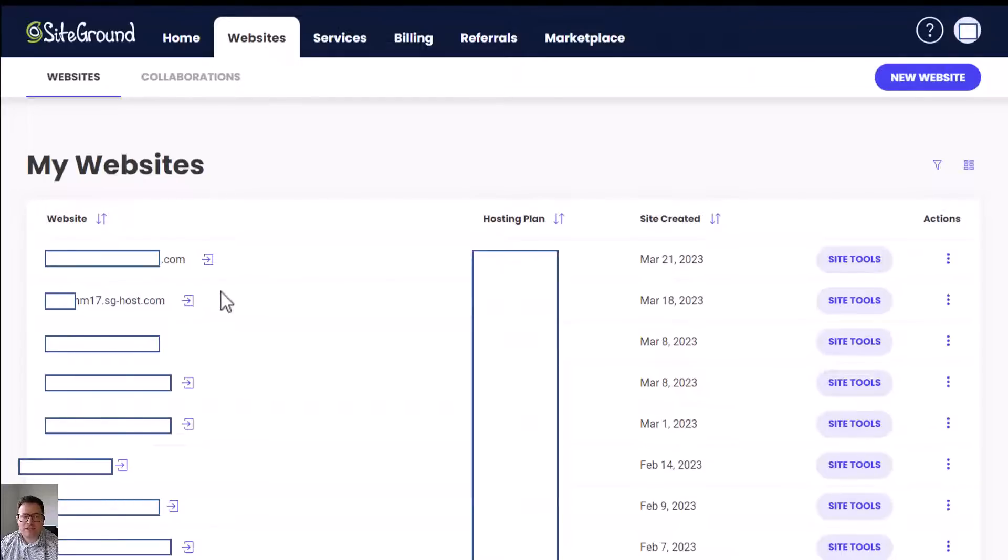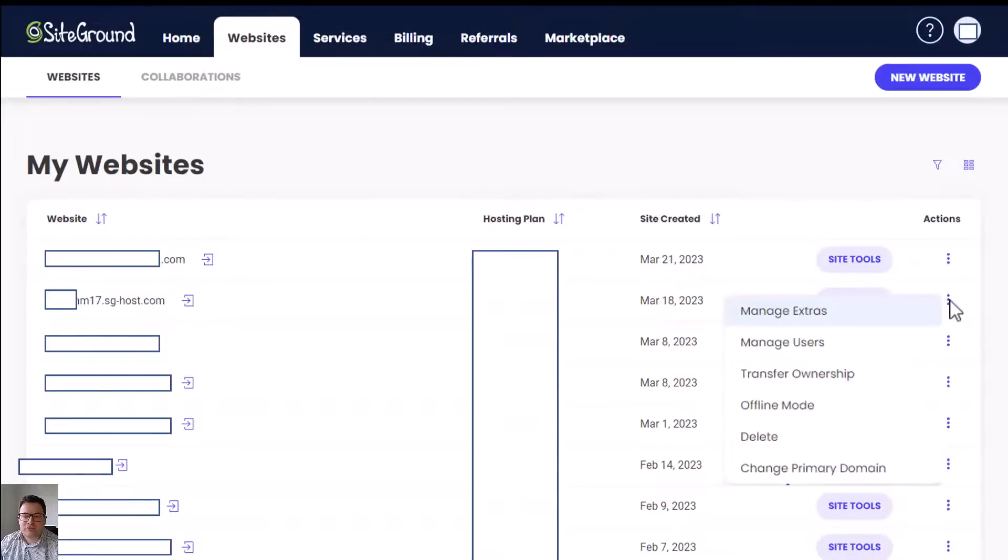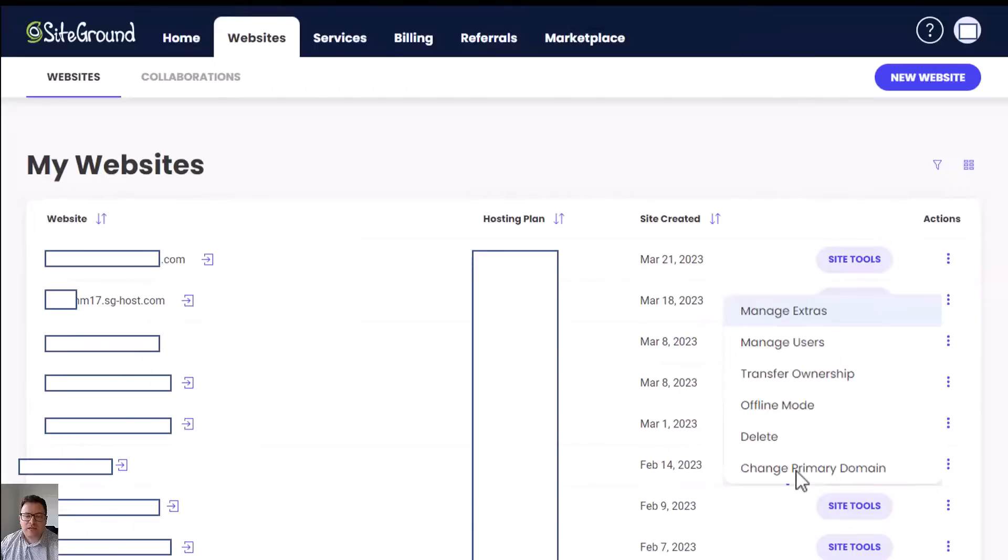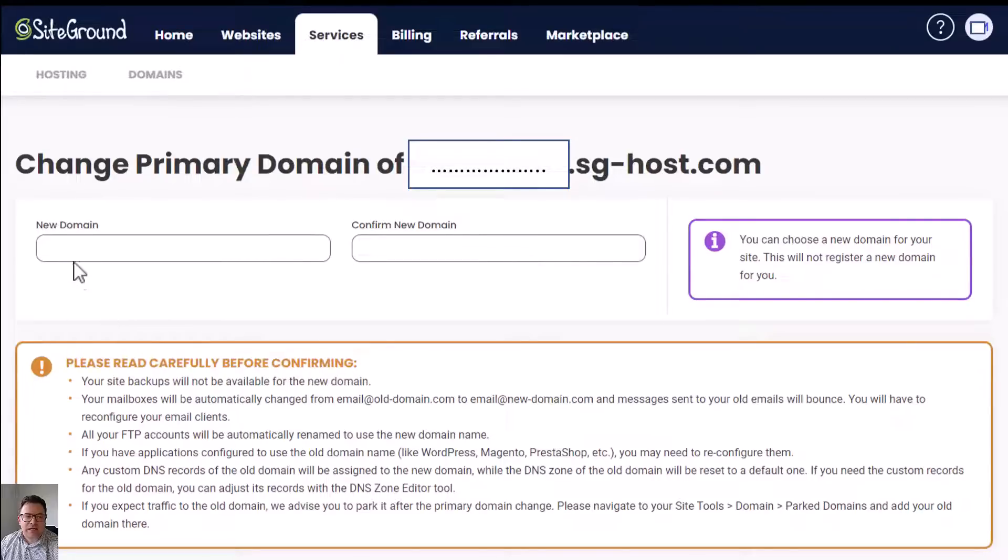For me today I'm going to be going with the second one down here. Head over to the right-hand side, there's three dots. If you click on the three dots, a menu pops out. Go to change primary domain.